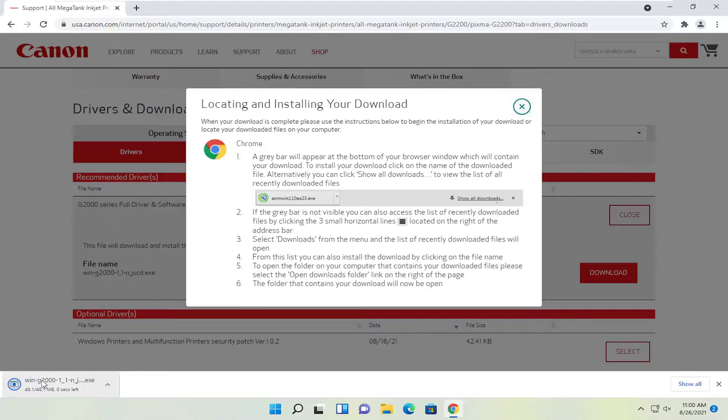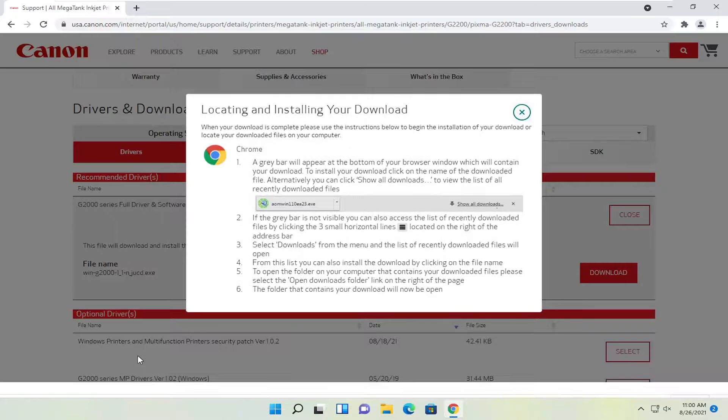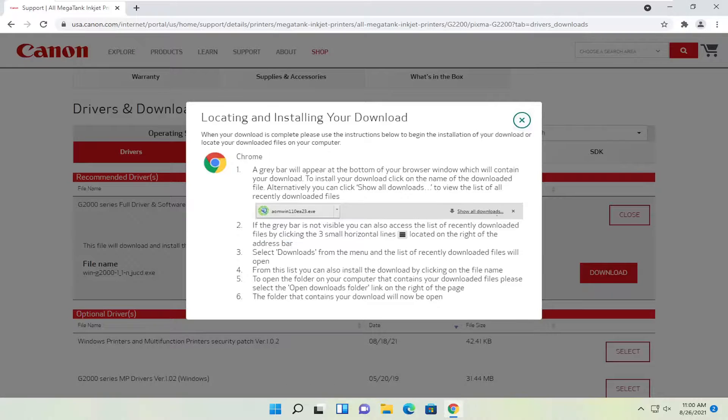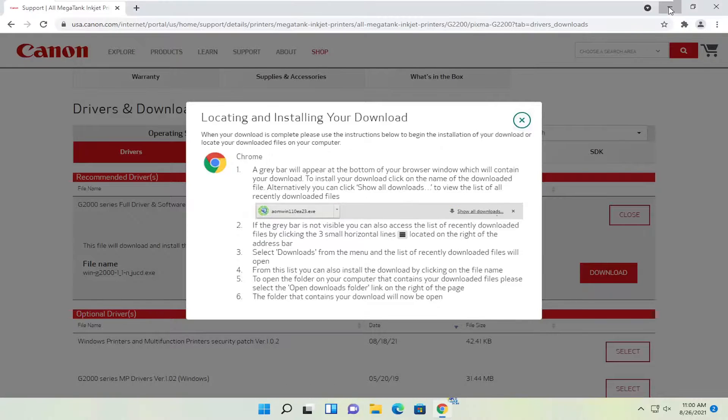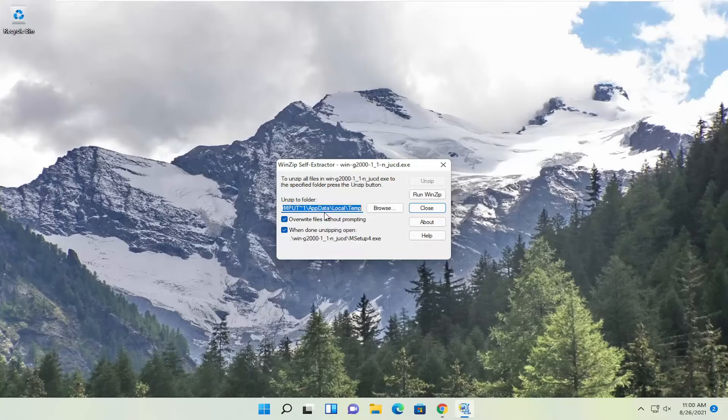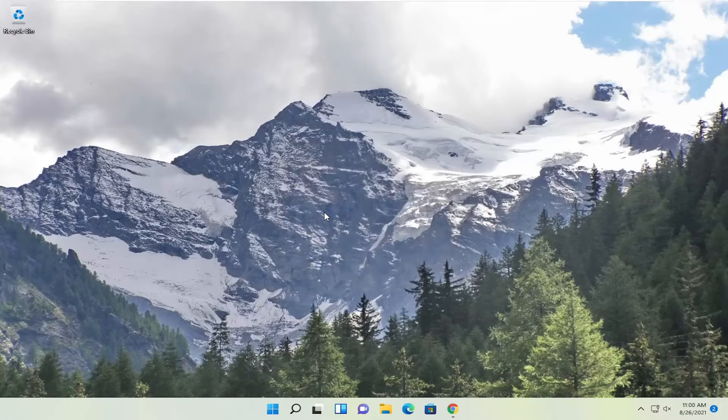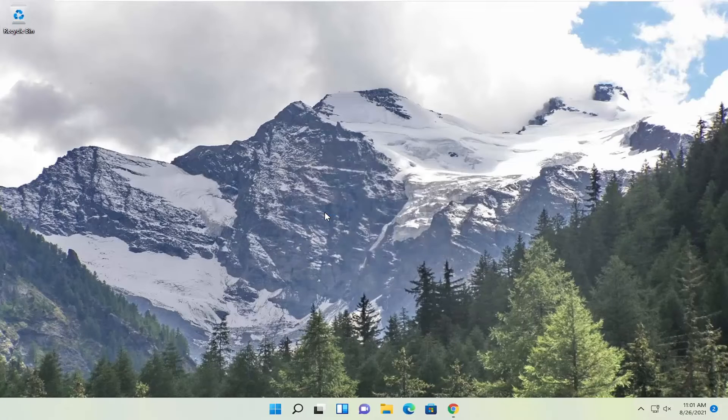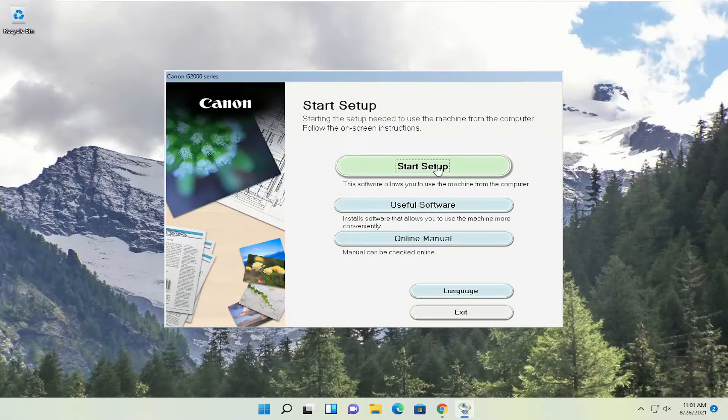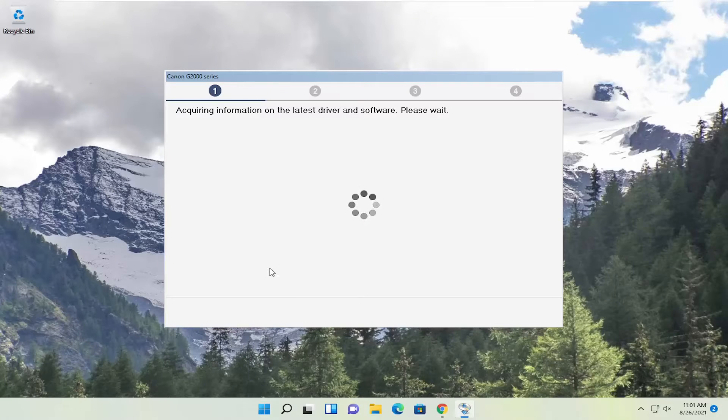So pretty straightforward process, guys. And again, just follow along with the on-screen prompts. You go ahead and set up your printer. It really doesn't require too much user input. So like I said, pretty straightforward. I do hope I was able to help you out. And I do look forward to catching you all in the next tutorial. Goodbye.